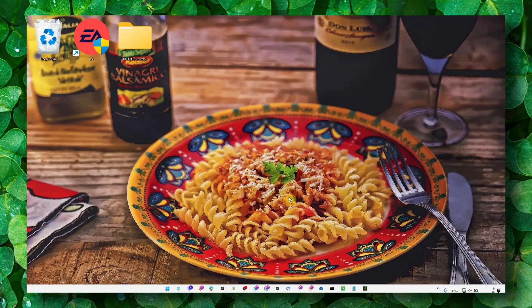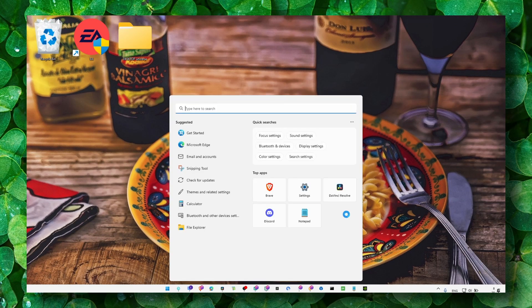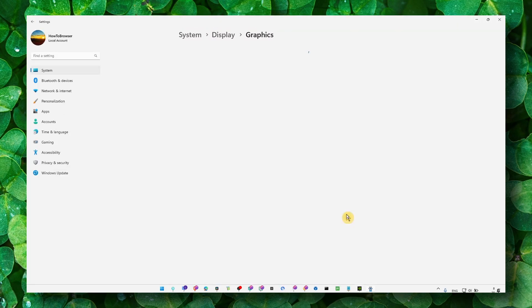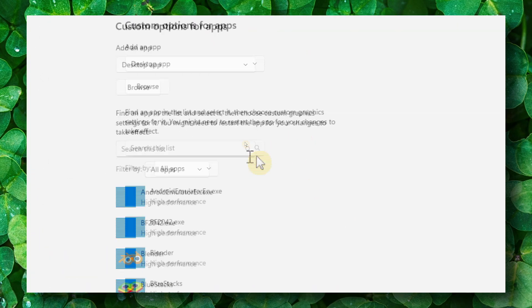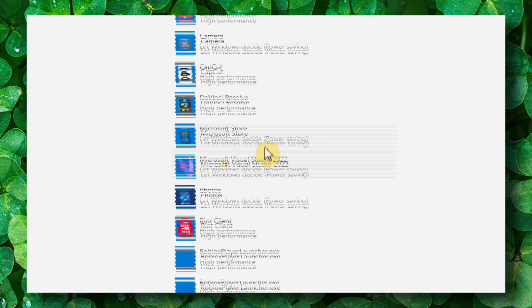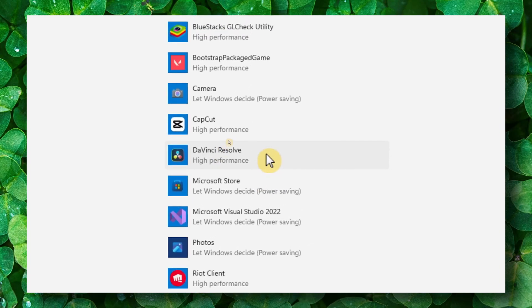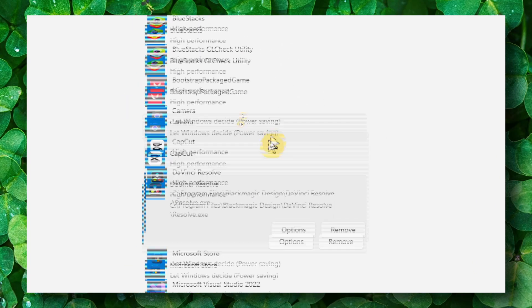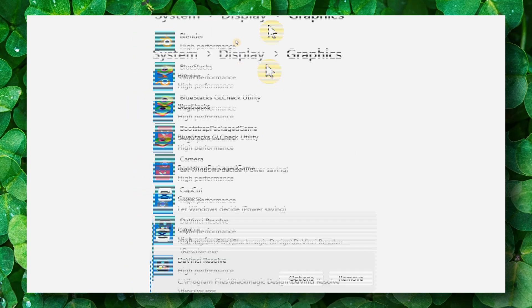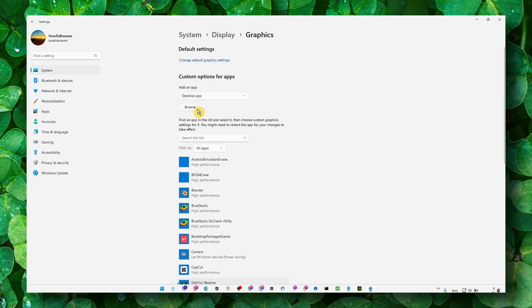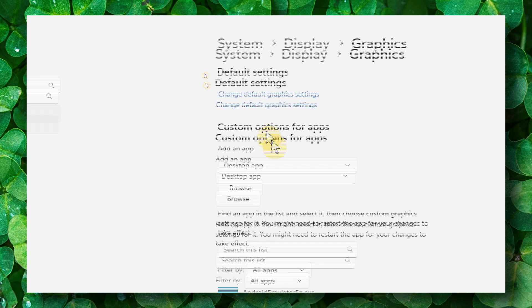So what you have to do—the first method is to go to graphic settings. And here, just look through this list and locate Adobe Premiere. And if you can't find Adobe Premiere, just make sure you click on Browse and add Adobe Premiere to this list.